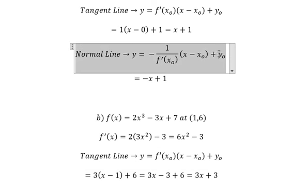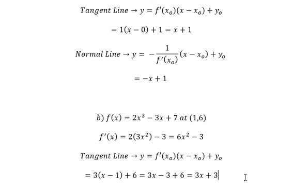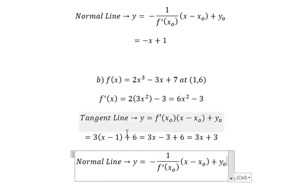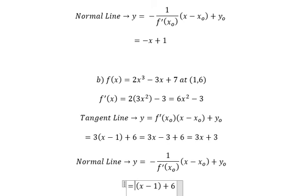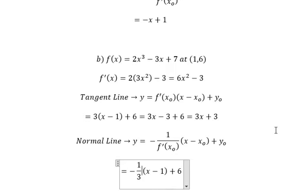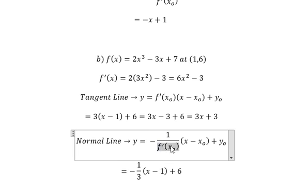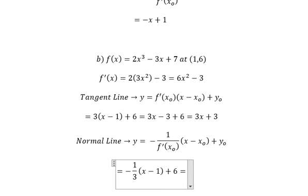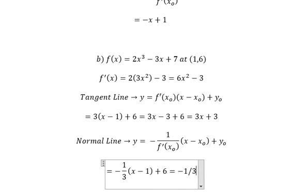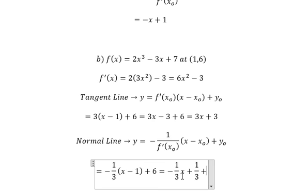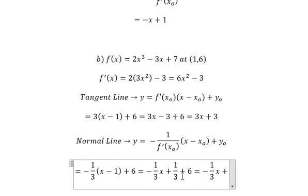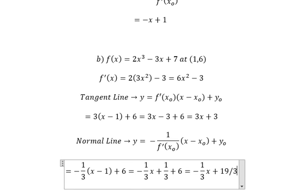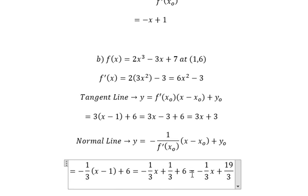Now for the normal line in question b, we use the same technique but change the slope to negative one over three. Putting one in for s₀ and solving, we get negative one over three times s plus one over three plus six, which simplifies to negative one over three times s plus nineteen over three. This is the answer for question b.